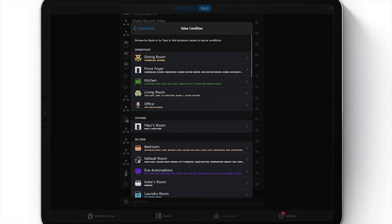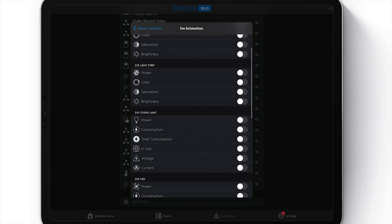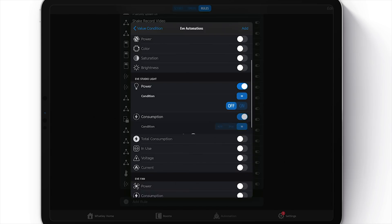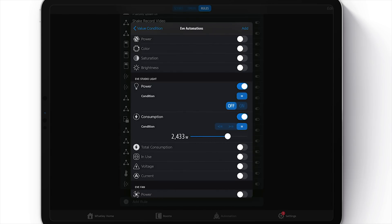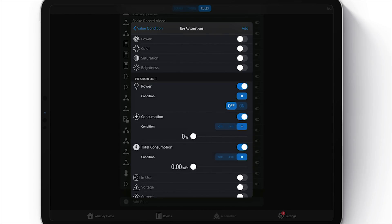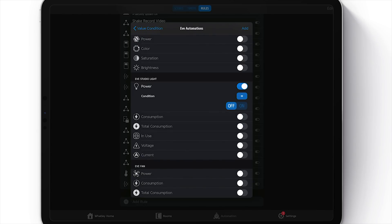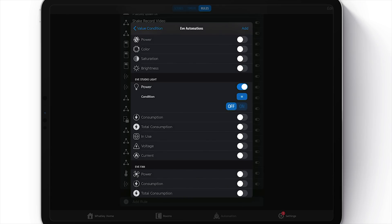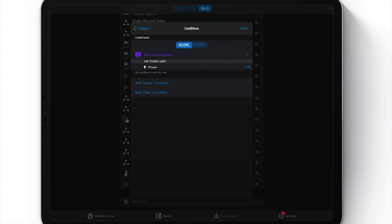Now we're going to add a value condition. This is going to be: if my studio light is off. I'll choose my Eve studio light, and you can see all the things you can use as conditions with the Eve Energy smart plug — there are a lot of options. We're just going to use the power state. If my studio light is off, I want the fan to run; otherwise I don't — if my studio lights are on, I do not want that fan to kick on. Choose 'Add,' then 'Next.'